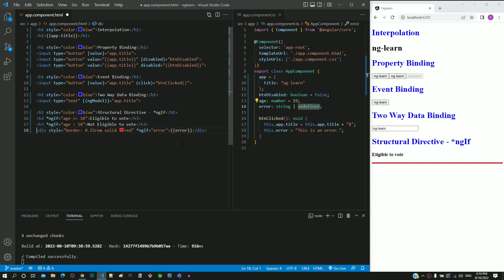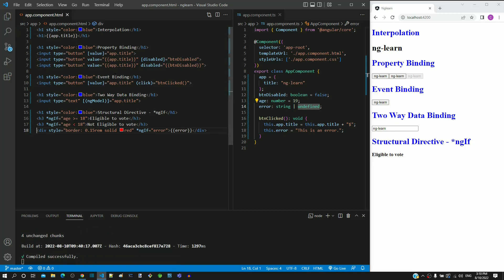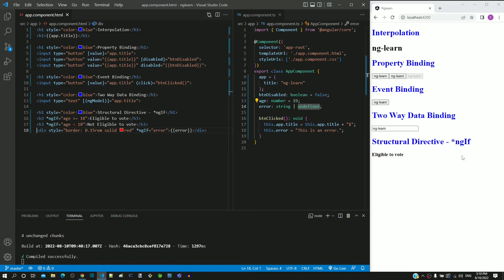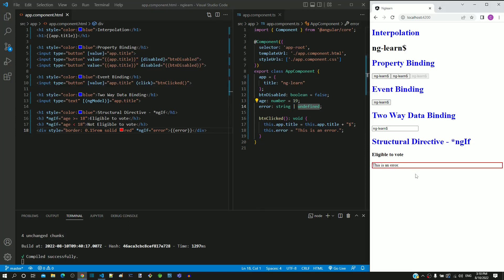After these changes, let me save and check how the page works after it reloads. Now we can see that there is no red border displayed. If I click on the button, we can see the error text displayed with red border.